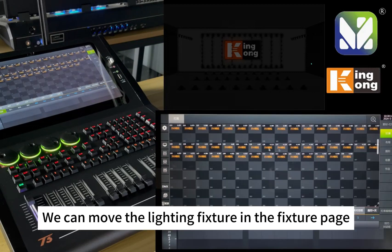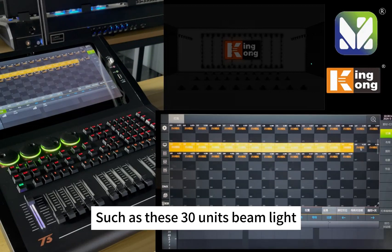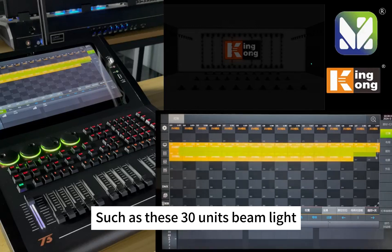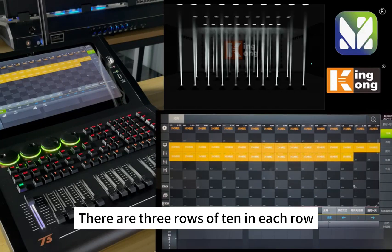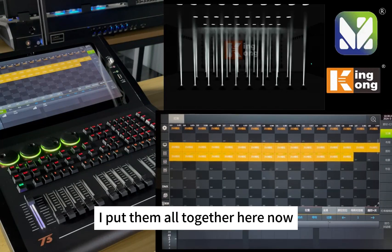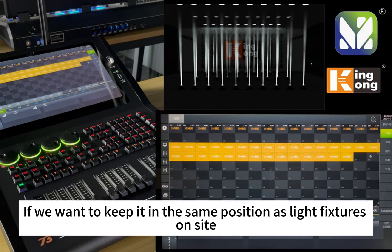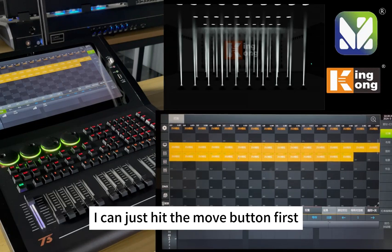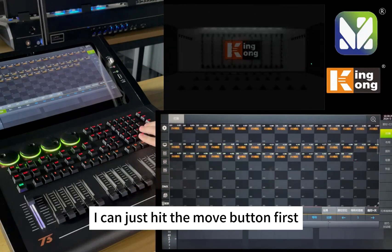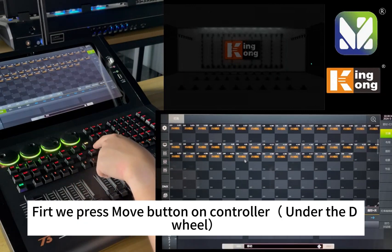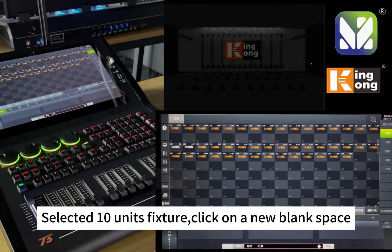We can move lighting fixtures in the fixture page. For example, these 30 units of beam lights are arranged in three rows of 10 each. If we want to position them to match the actual layout of the light fixtures on stage, press the move button under the D wheel. Select the 10 unit fixtures and click on a new blank space.